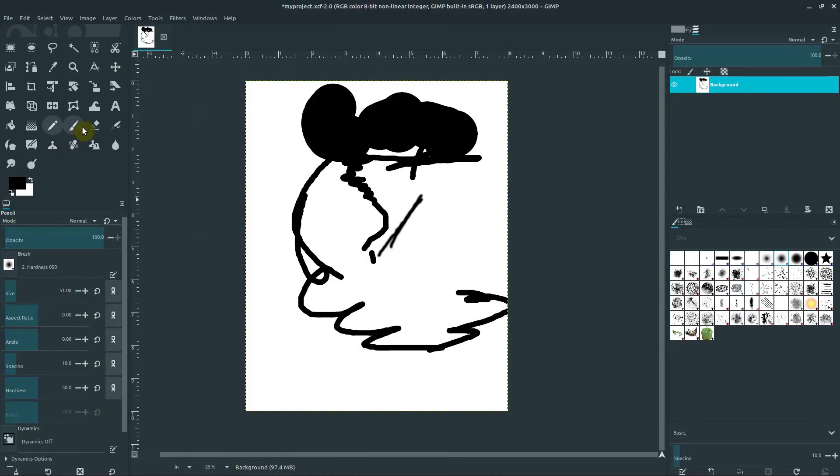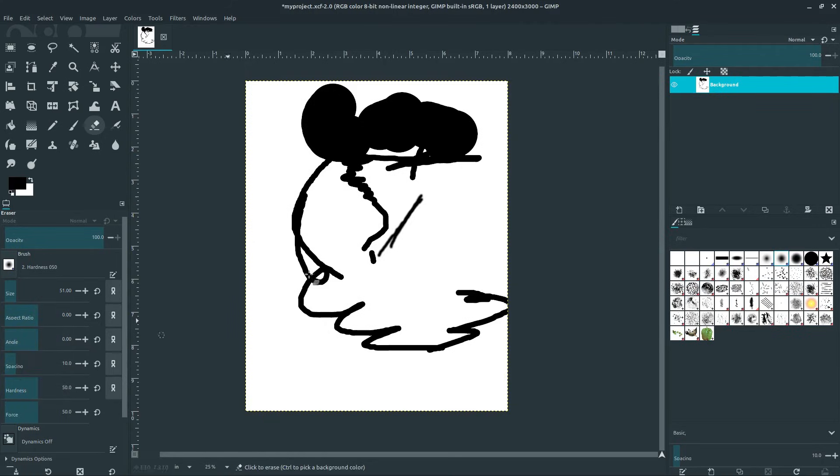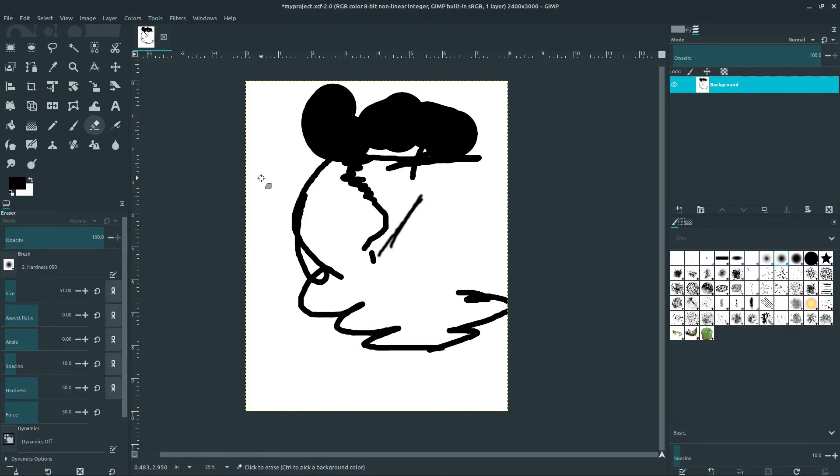So play with these brushes, play with the eraser tool, learn how to play with some of these different things like spacing and hardness and see how it affects your brush. In the next video, we'll be learning about color and some more different tools that we can use in GIMP. Leave your questions and comments below if you have any and I'll catch you in the next video.